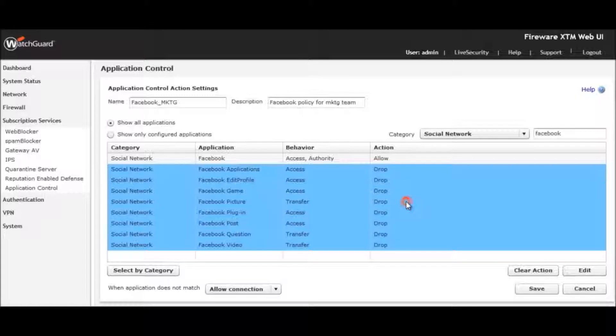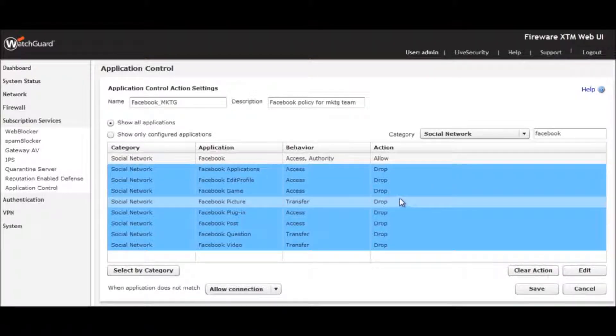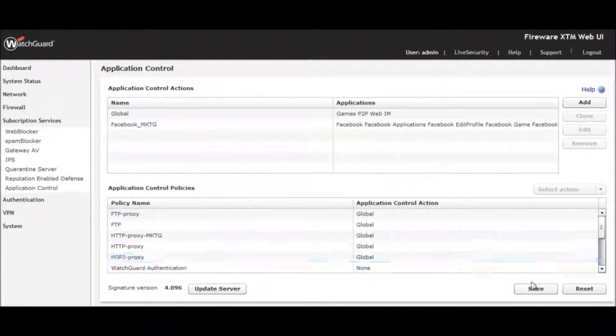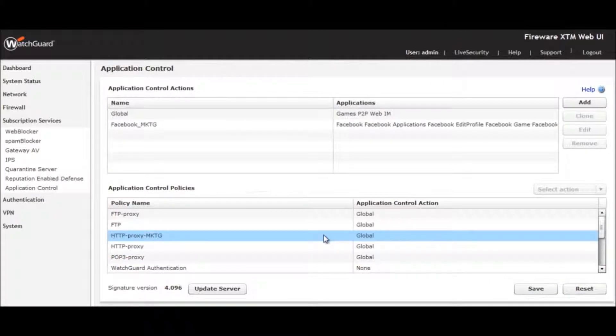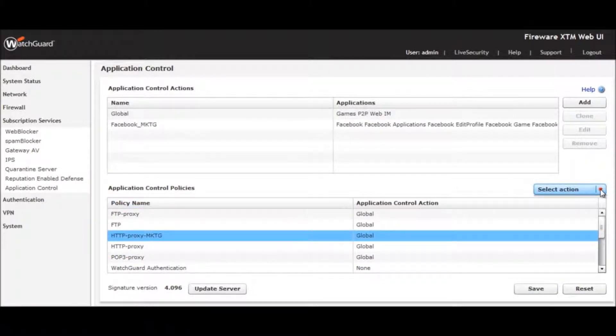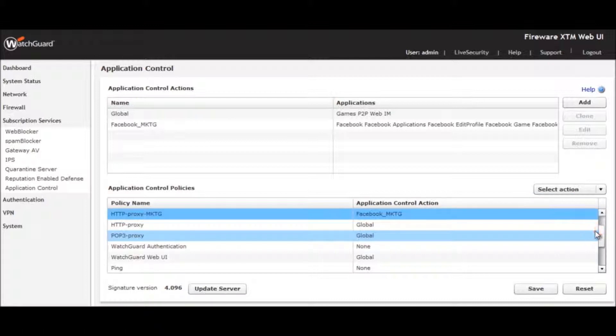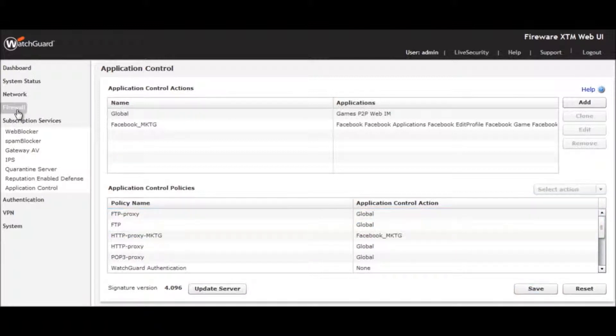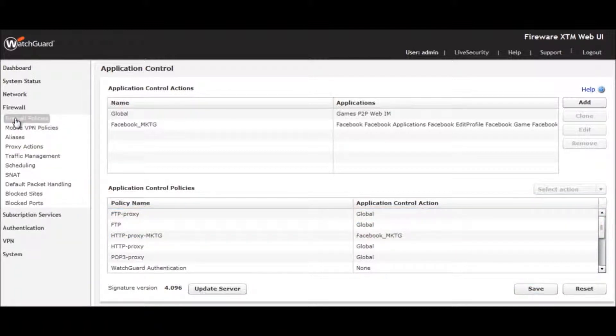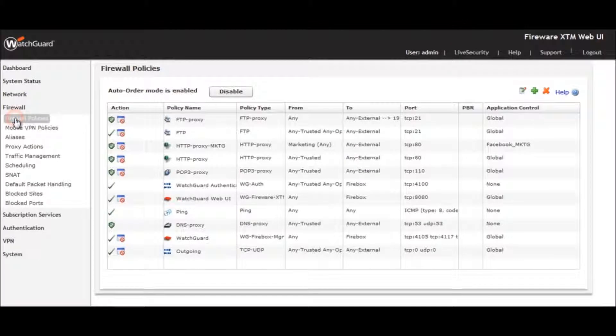We save this action. Then we apply it specifically to a firewall policy for the marketing team. Returning to the firewall policies page, you can see the marketing rule has been updated.